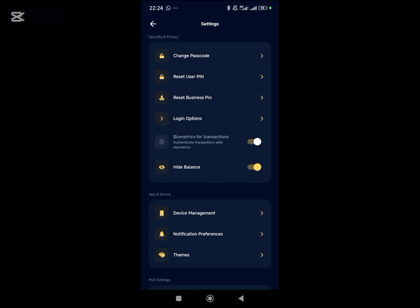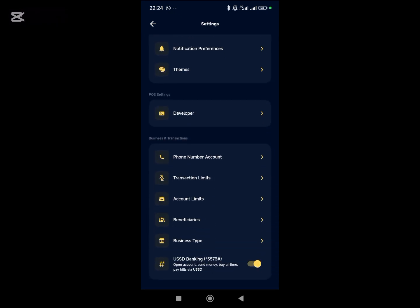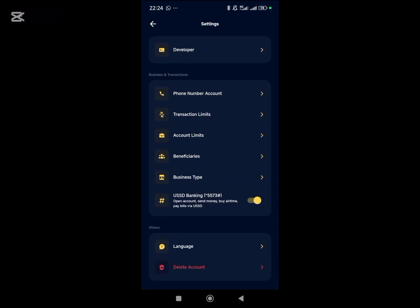And then if you want to reset your PIN, so any account setting that you want to do, this is the place you will come to to carry out the transaction.